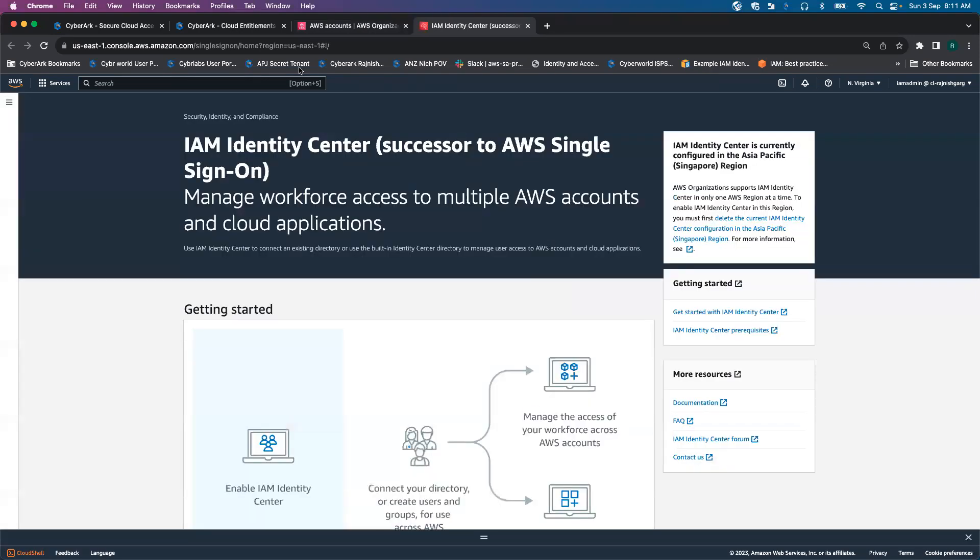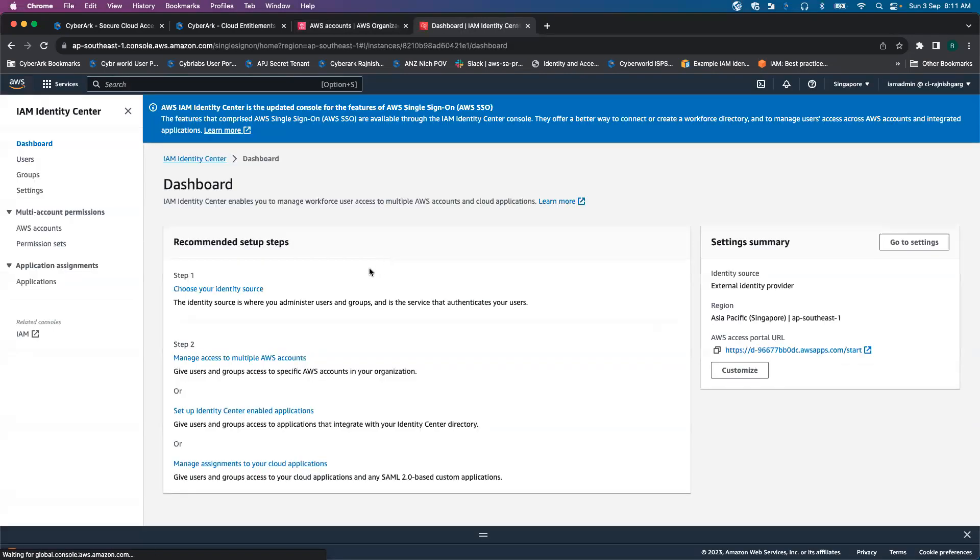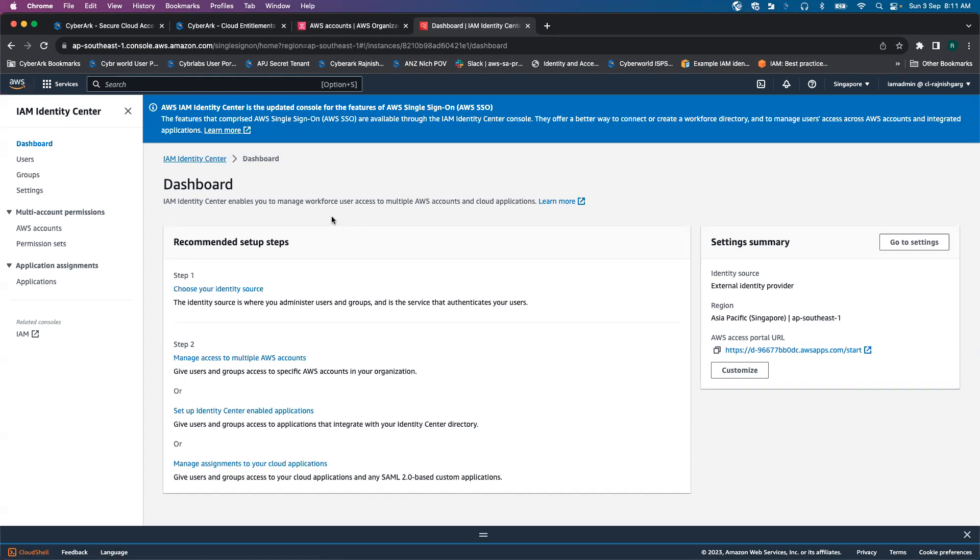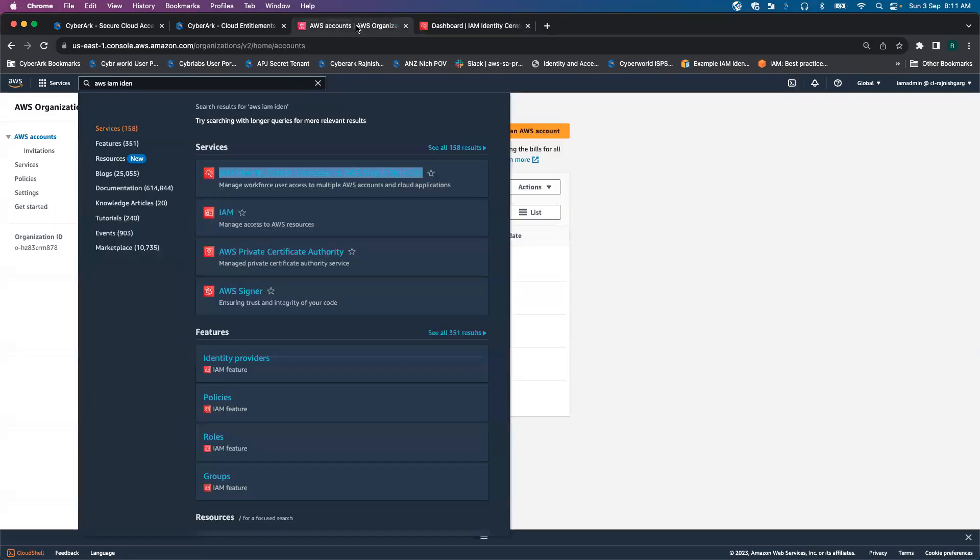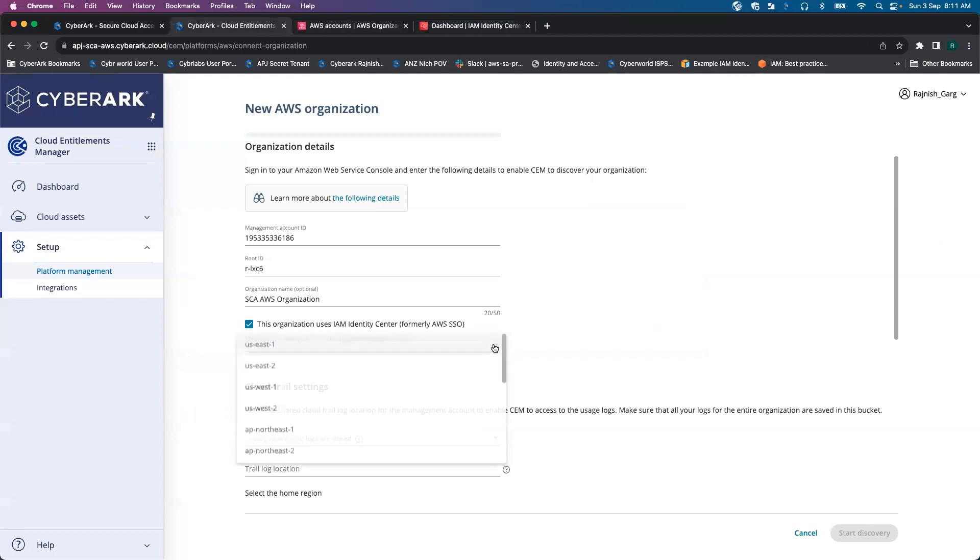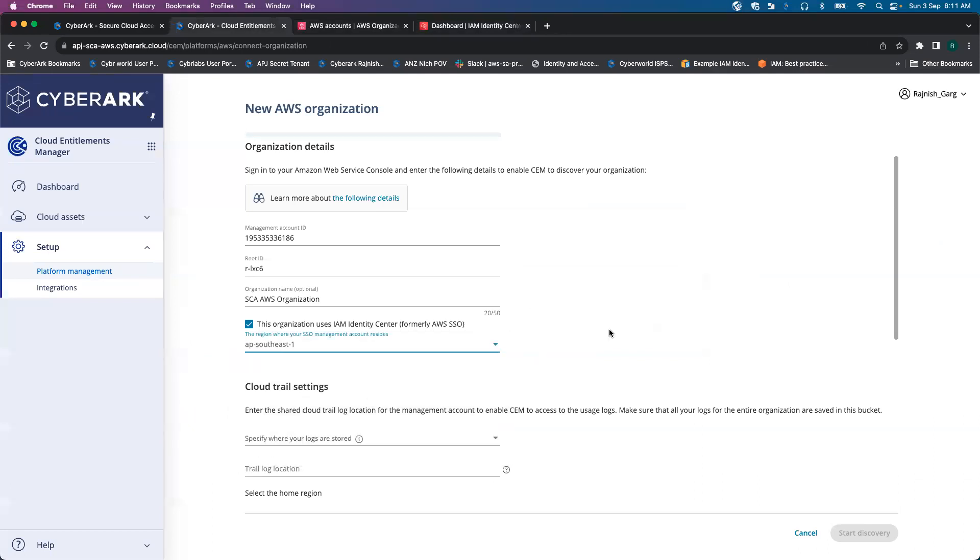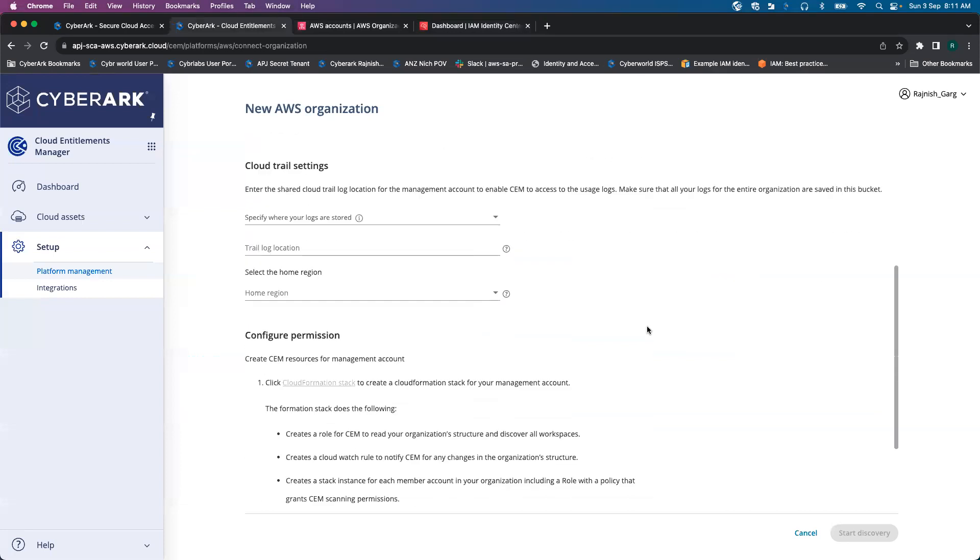My AWS IAM Identity Center is not enabled in US East 1. However, I enabled it in Singapore Region. If I go to Singapore Region, you are able to see my AWS IAM Identity Center is already enabled. So I'll provide my region name, which is AP Southeast 1.